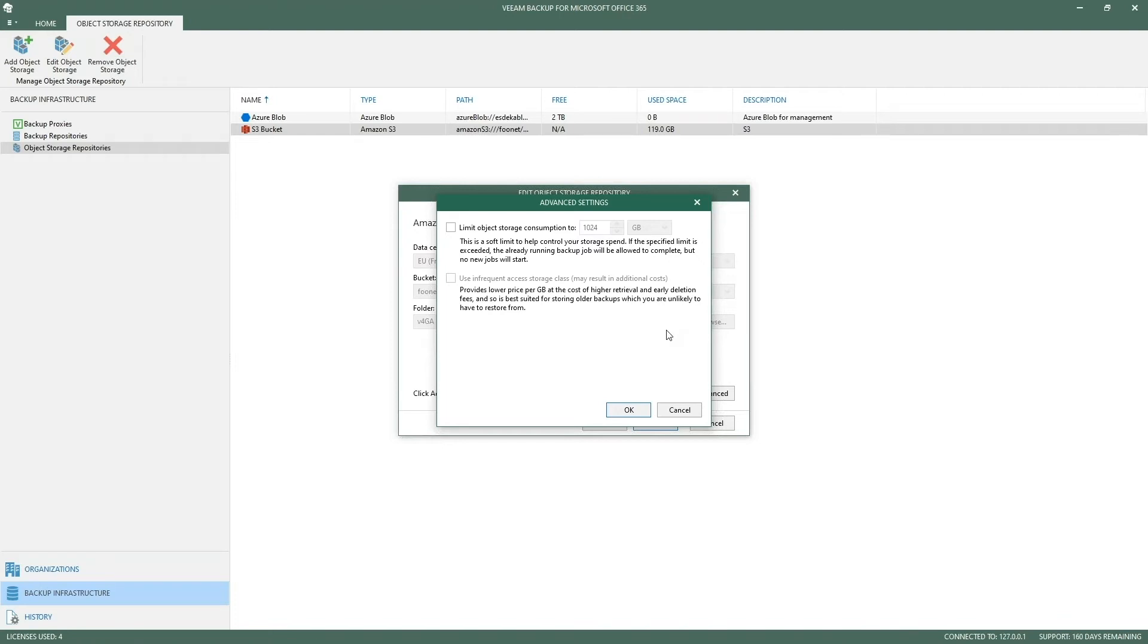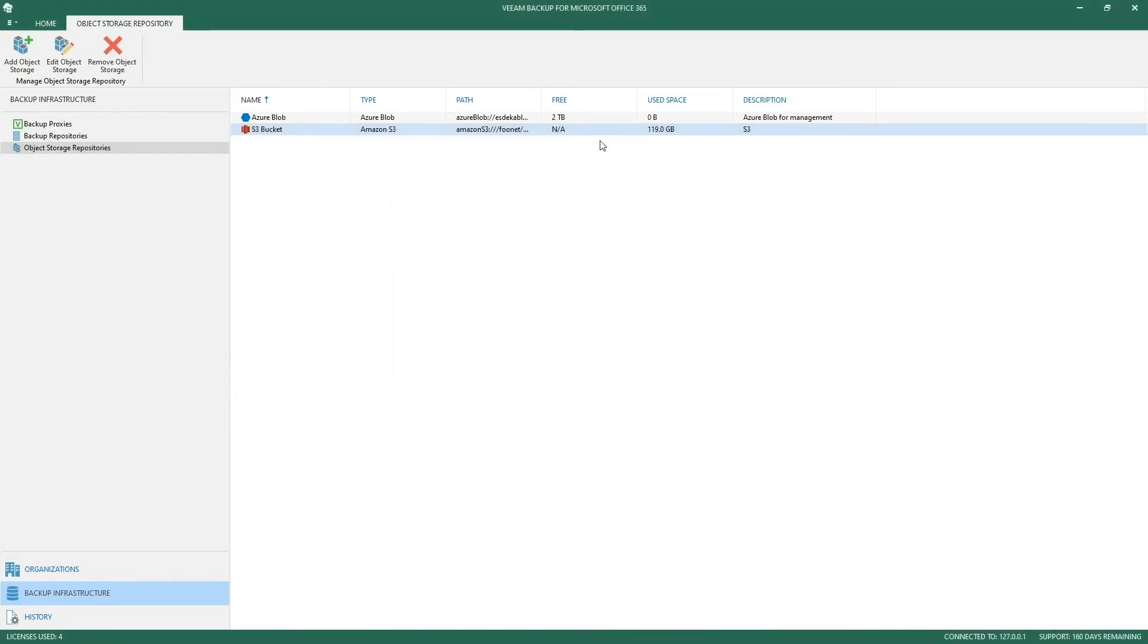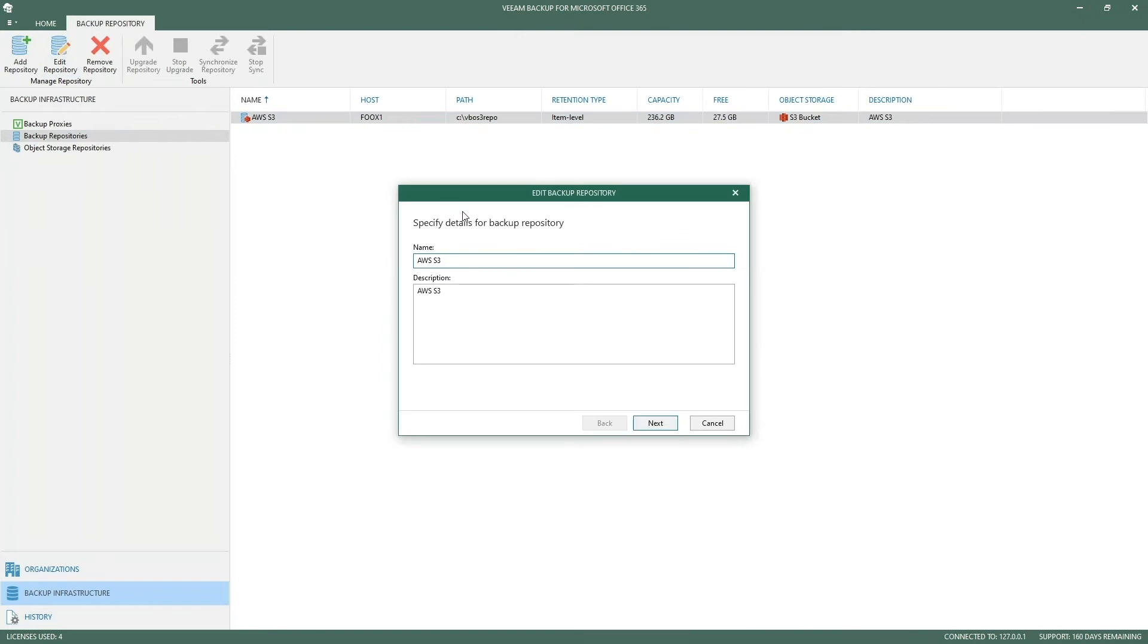Once you have added the object storage, you can configure your backup repositories to extend and offload the data directly onto the object storage of your choice. In my example here I have the one configured for Amazon S3.